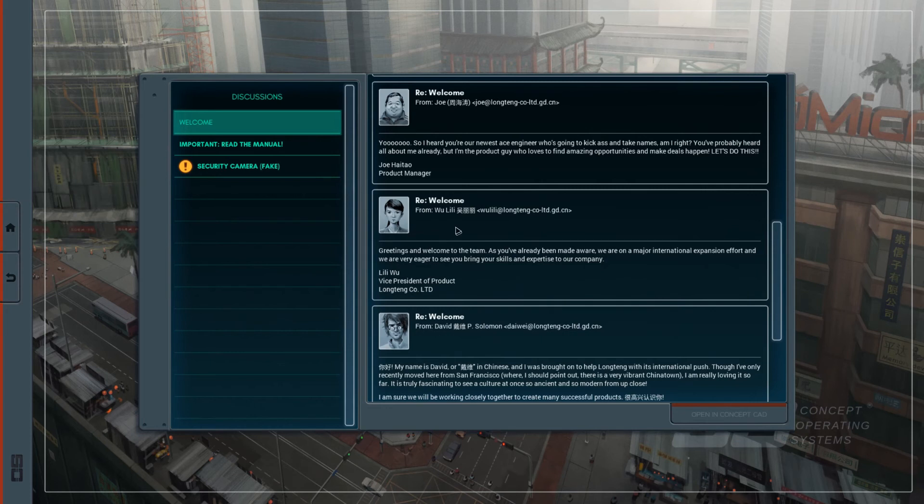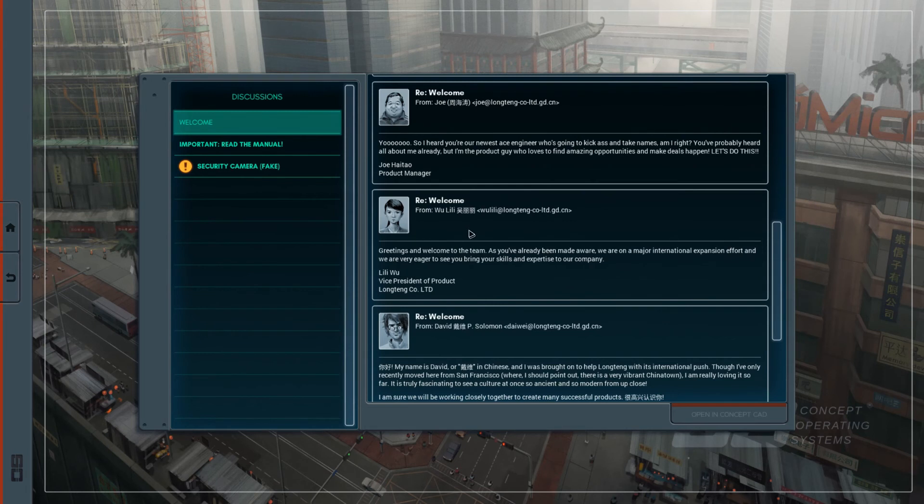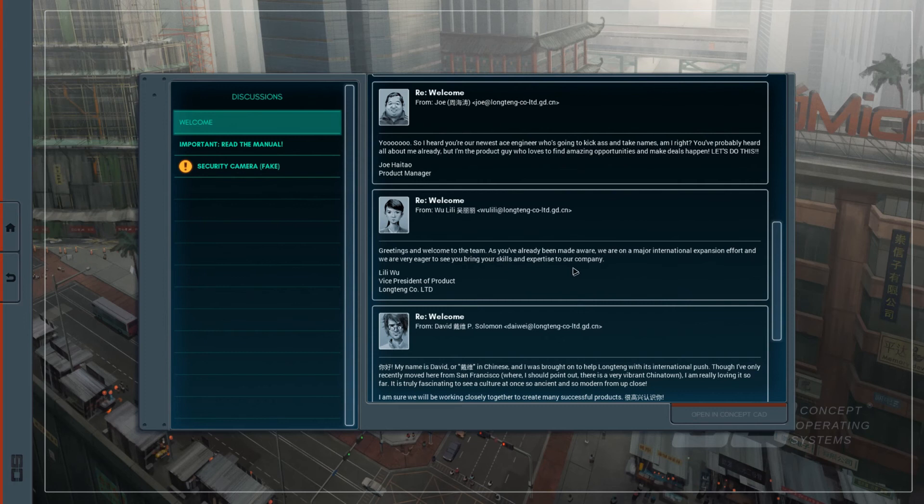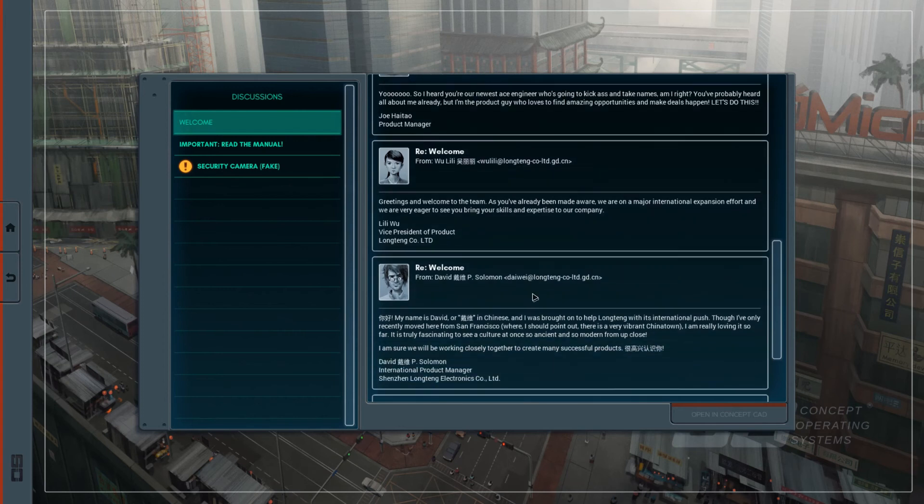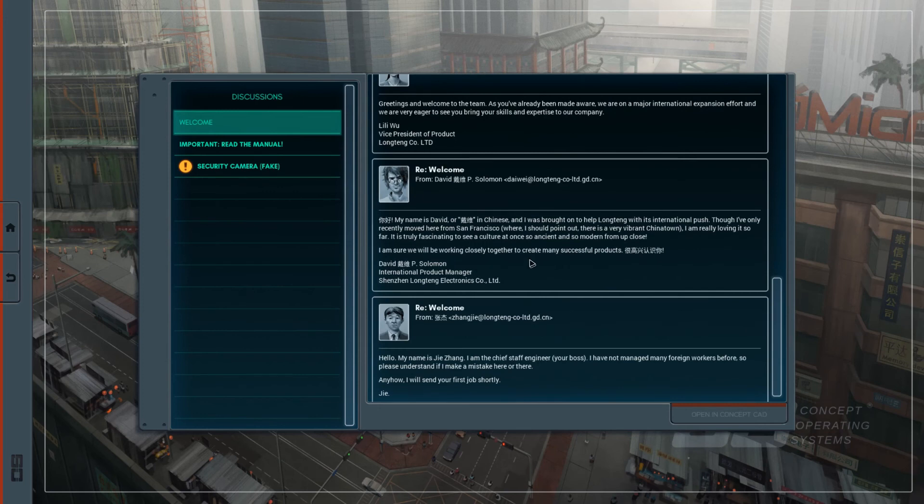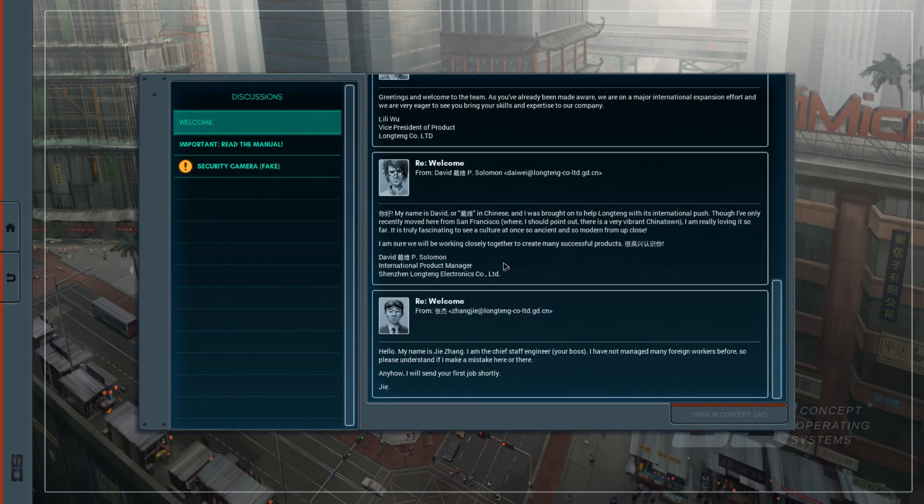From Wu Lily. It's pinyin Wu Lily. Greetings! Well, she could have named herself Lily. No, Lily. Greetings and welcome to the team. As you've already been made aware, we are on a major international expansion effort, and we are very eager to see you bring your skills and expertise to our company. Lily, alright. It's backwards. Vice President of... Let's get out, Lily.